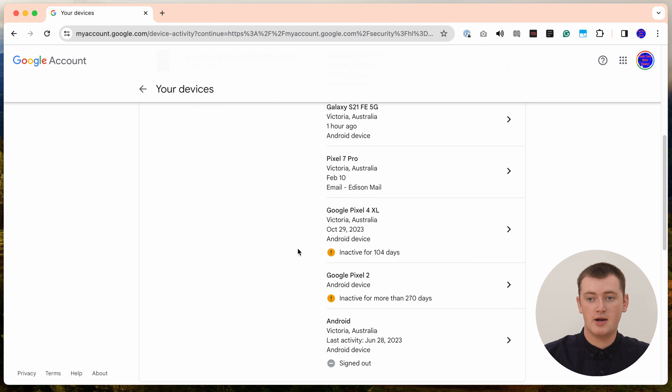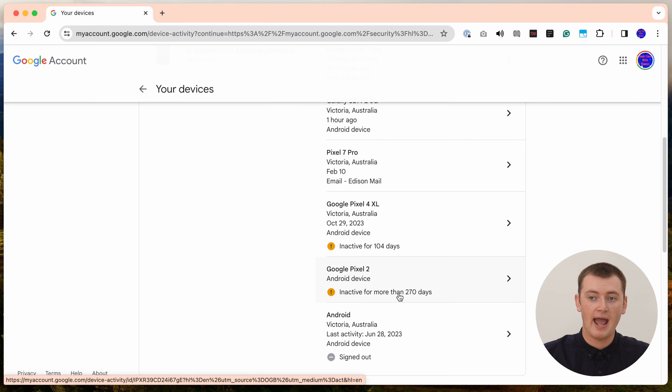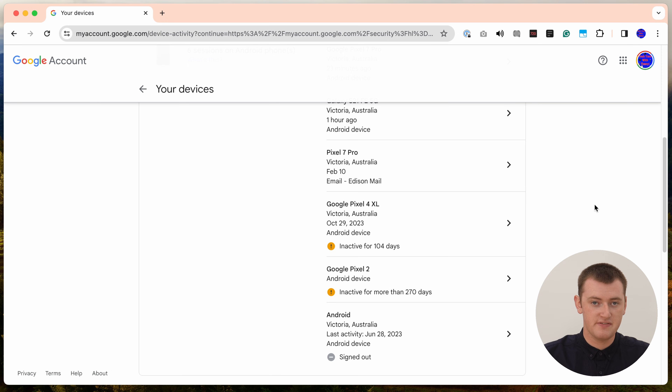Further down, you'll also see some old phones that say inactive for 104 days or inactive for more than 270 days. If you come across devices that have been inactive for a really long time, it's probably a good idea to remove those, because you're clearly not using them anymore. It makes more sense to have your Google account signed out on those devices, so if someone stole or hacked it, it's been separated from your account.